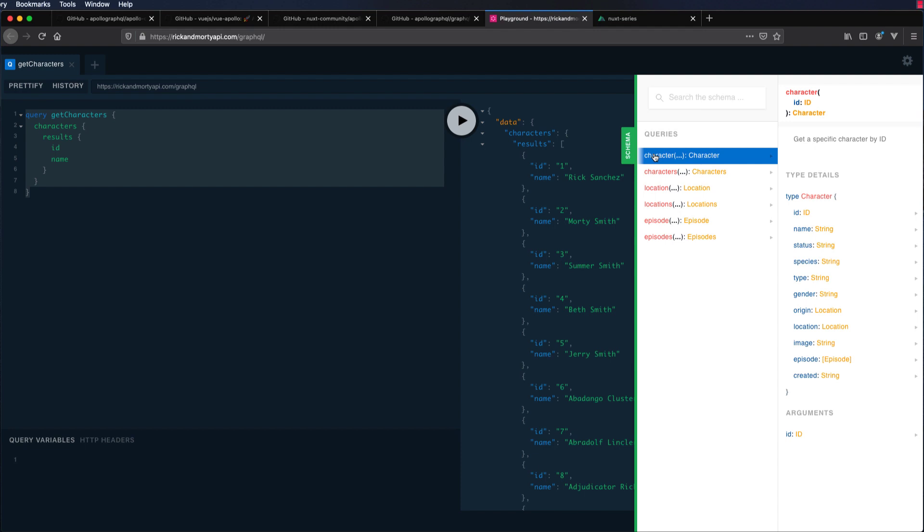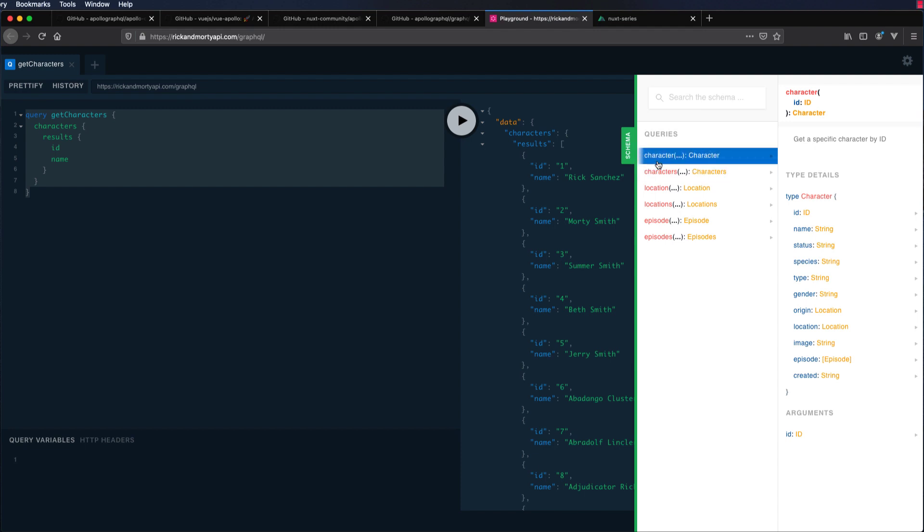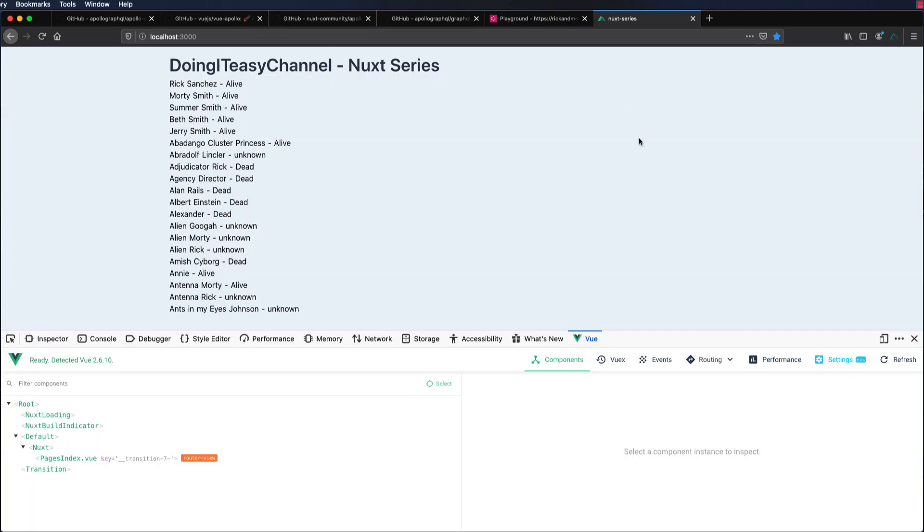In the next lesson, we are going to do more queries and maybe do a mutation as well. Query is getting data. Mutation is either updating or creating or deleting data. In the next lesson, we'll do a query and a mutation. All right, thank you for watching. Please do subscribe, like, comment. Let me know whether I'm doing a good job or not. Have a good day. Bye bye.